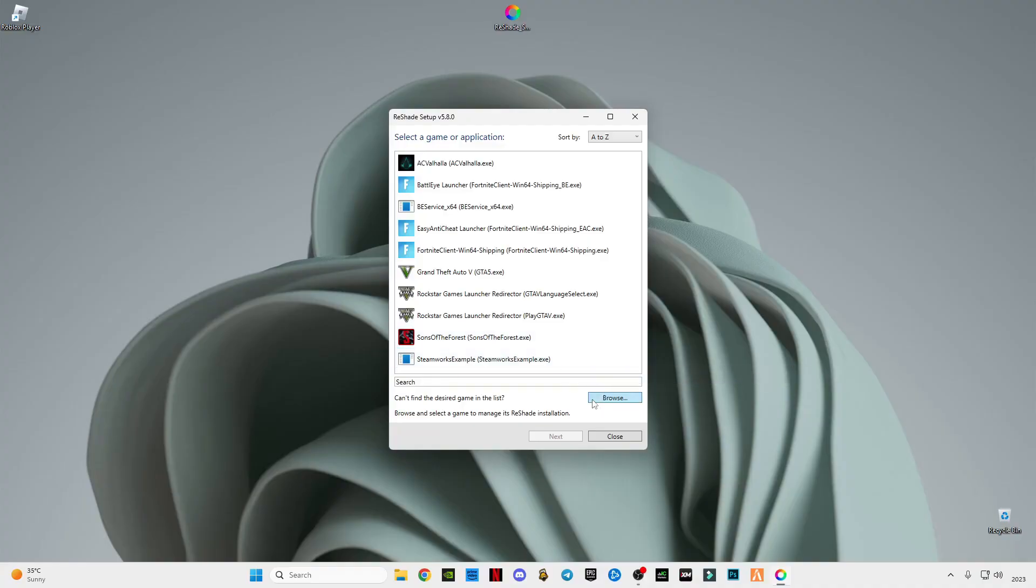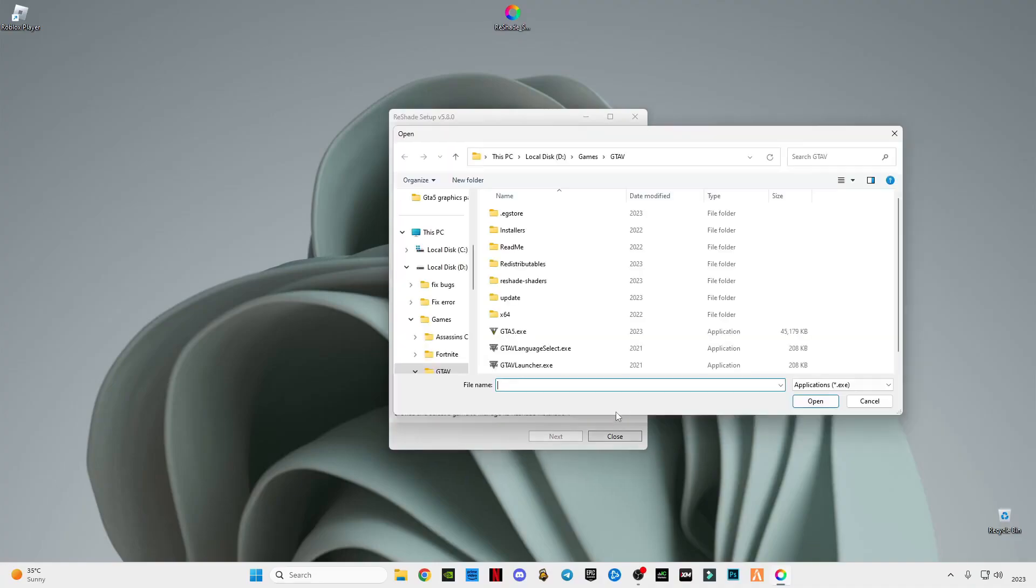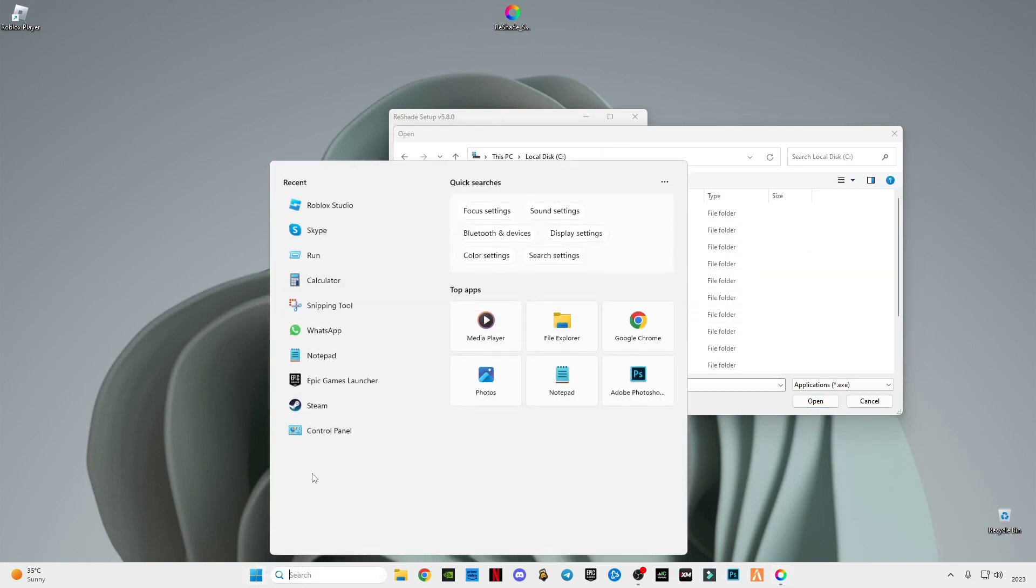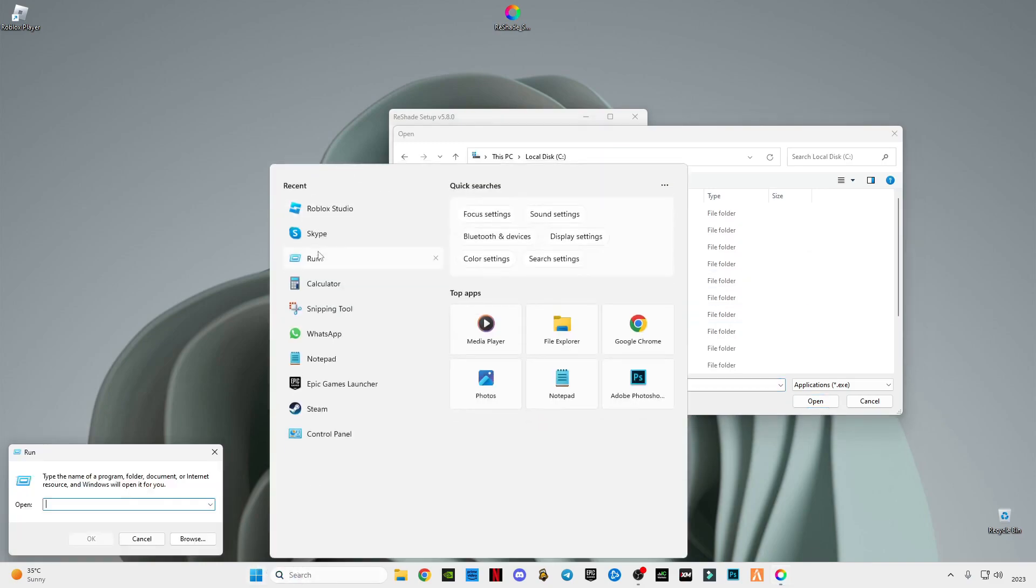After that, just click on this browse option and I'm going to show you which location you have to go. First of all, select C drive and after that go to search bar and type...